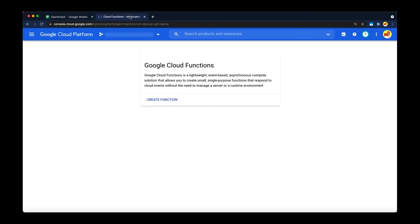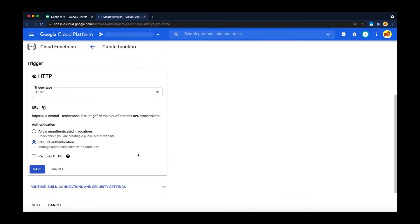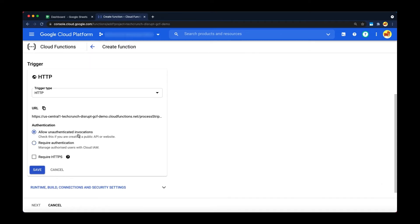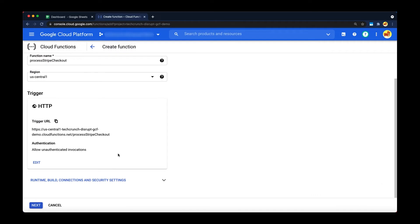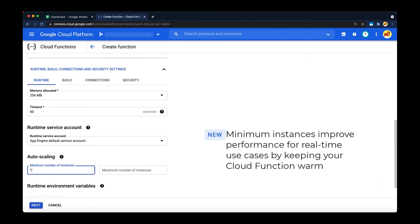Let's look at the building blocks for this operation. First, let's create a Cloud Function from the Google Console. We'll call our function Process Stripe Checkout. Although we're using an unauthenticated function, you'll see later how we can still verify that Stripe initiated the request. Minimum Instances is a new feature that can dramatically improve the performance of your application by minimizing cold starts. By specifying a minimum number of instances to keep online during periods of low demand, you can eliminate startup latency. For this demo, let's keep one instance warm.